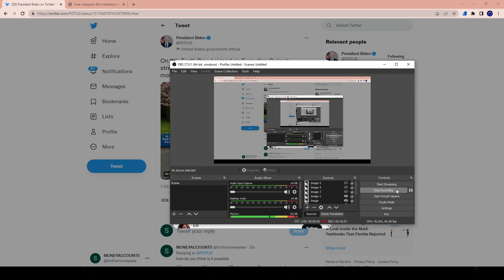Thank you guys for watching. This is how to use the tool. I'll leave a link in the description box to the tool and also in the pinned comment. It's a phenomenal tool and it does the job really well. In the future I'm going to be making more videos on using the tool. Talk to you later — peace out, bye.